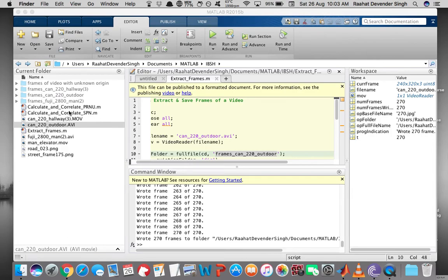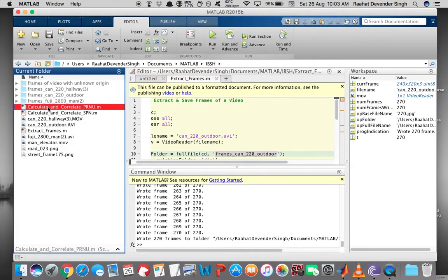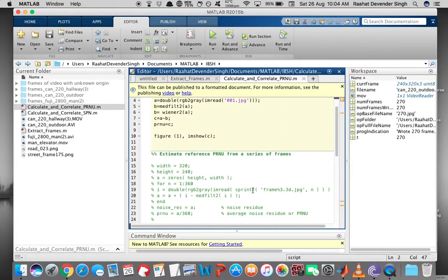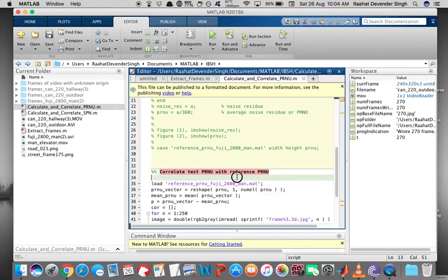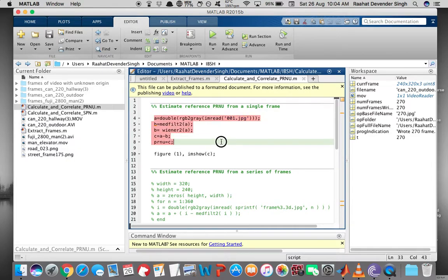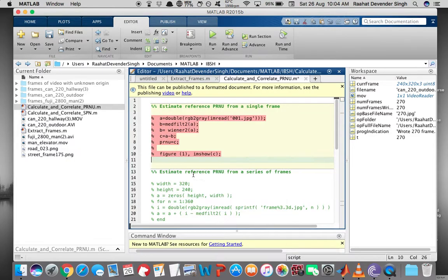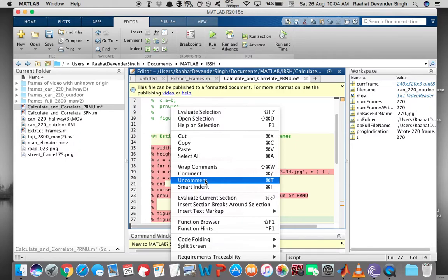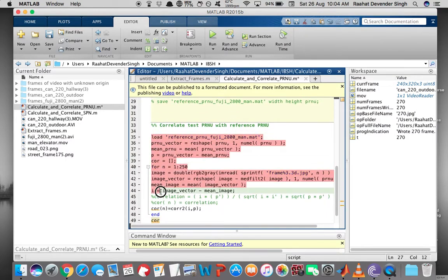Now let's move on to PRNU based experiments. I'll start this code — calculation and correlation of PRNU — which is the same code provided at the end of chapter 2. I've put three separate segments of code in the same file: the first estimates reference PRNU from a single frame, the second estimates reference PRNU from a series of frames, and the third correlates test PRNU with reference PRNU. To execute, comment out the parts you don't want to run and uncomment the part you do want to run.